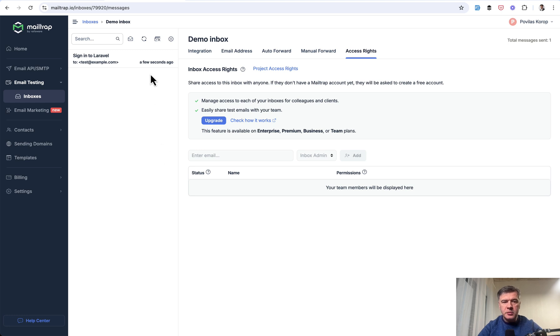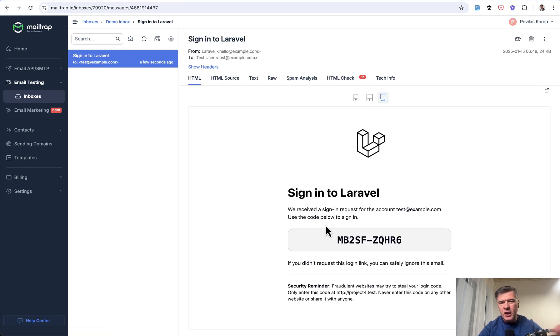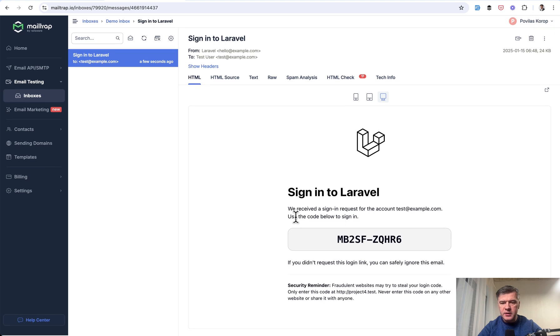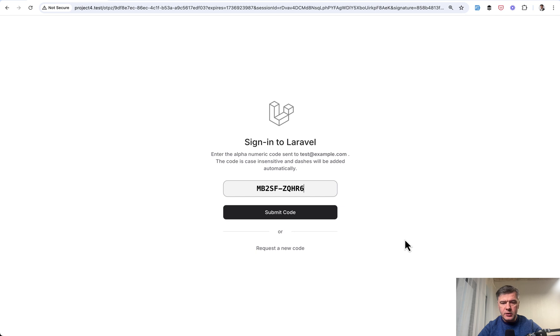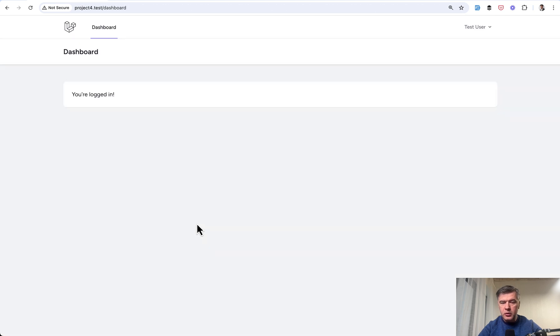I'm using a service called MailTrap to intercept my emails, which is kind of a virtual inbox. And this is what I'm getting. The email is sent with the code that you need to copy and paste into this box, submit the code, and you're logged in without password.